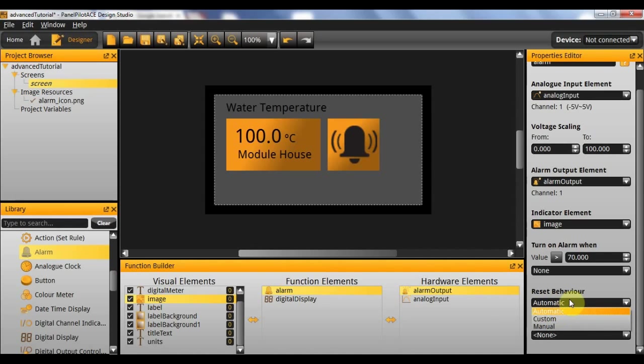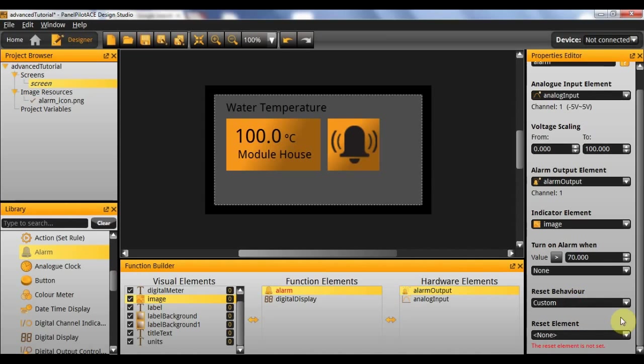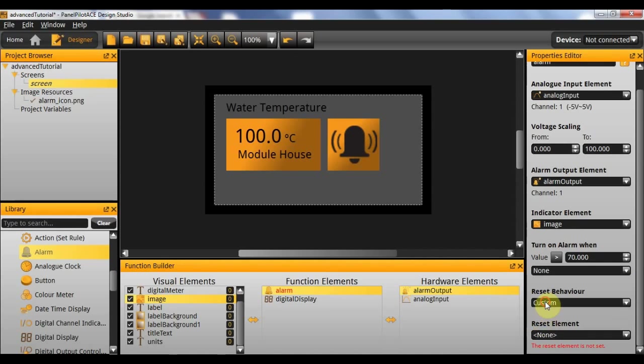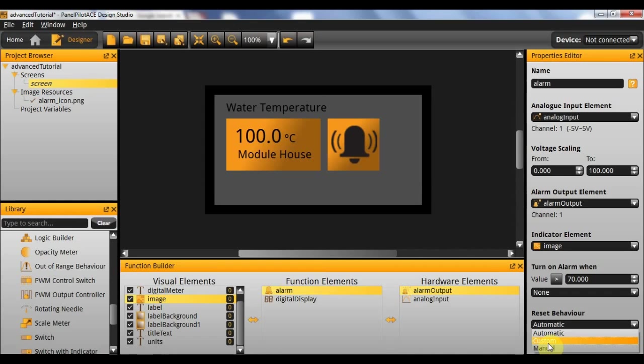Finally we want automatic reset behavior. Now the three options here: automatic will add hysteresis and automatically turn itself off when dropped below the value. Custom will allow for you to select a reset button that you can click in order to reset the alarm values. And the manual will allow for it to be reset simply by clicking on the same icon that is used to display the alarm. But for our instance we simply want automatic behavior.